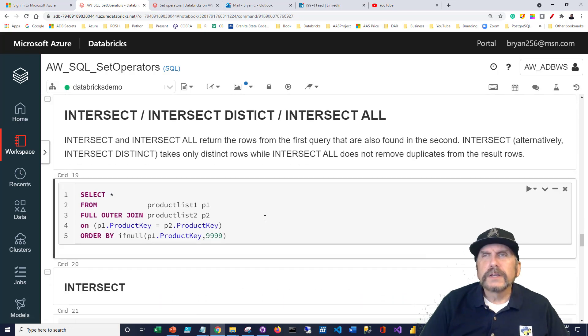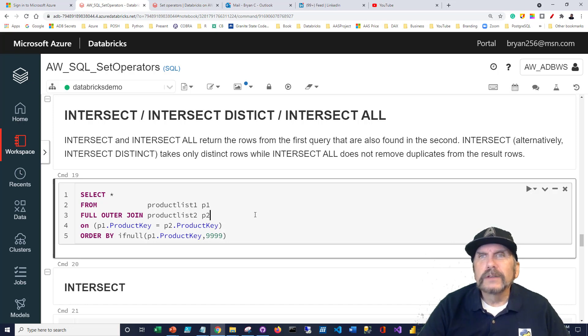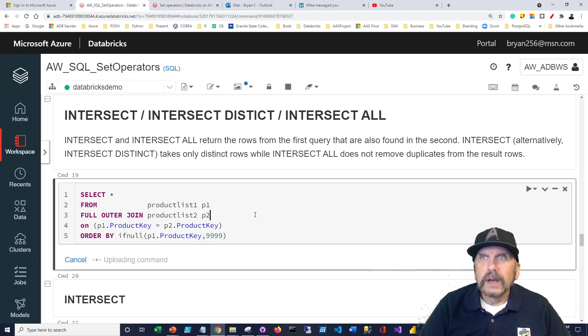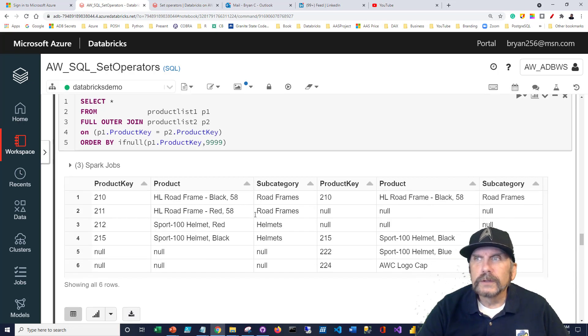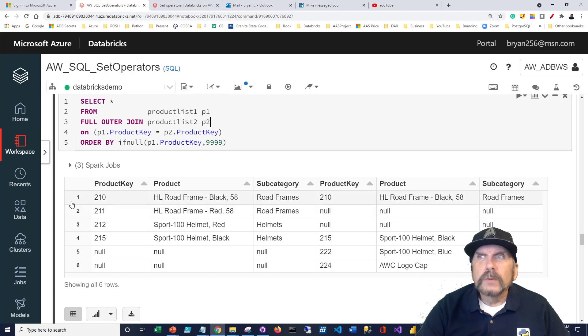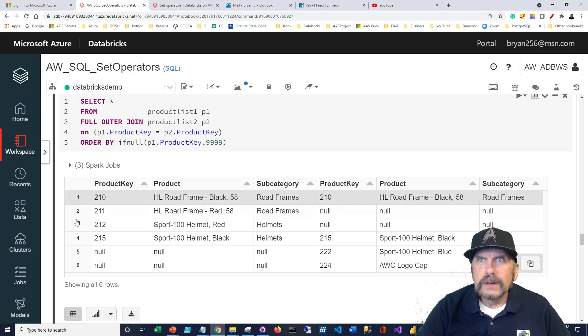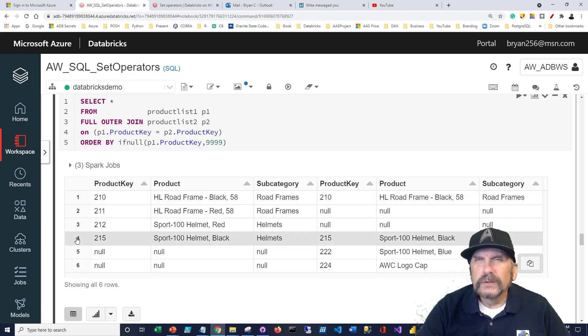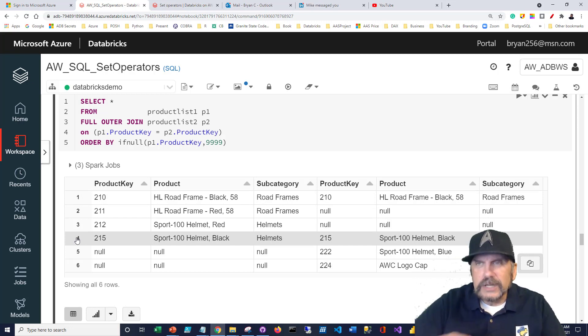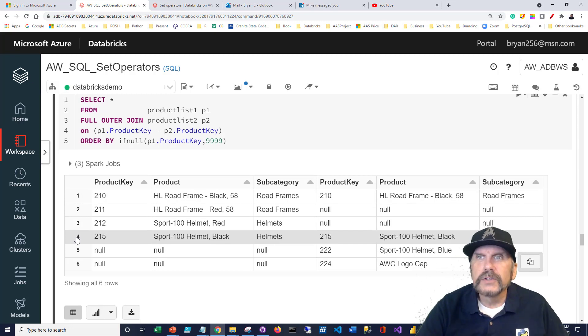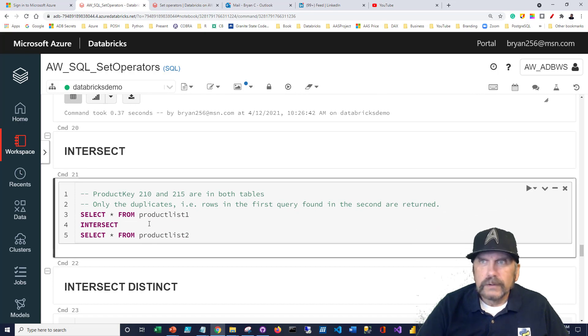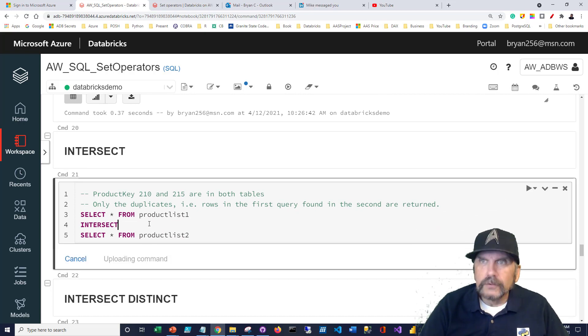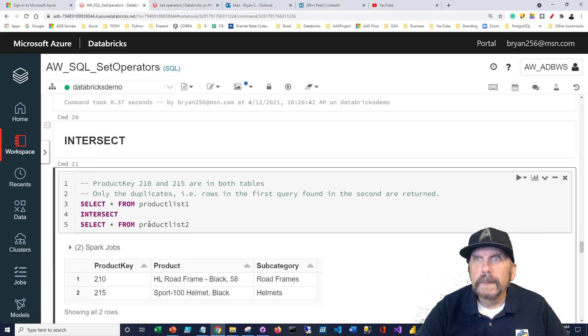What about intersect? Before I demonstrate intersect, I'm going to do a little cross-join again. I'm going to show you what the data looks like. When we're dealing with intersect, we're really focusing on what is in both data sets. So we can see 210 and 215 is in both data sets. That's the focal point of the intersect. It's the intersection of the two. So let's run just a very simple version of intersect from product list one, intersect product list two.